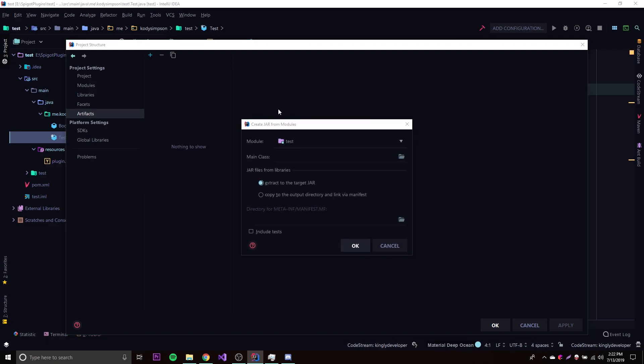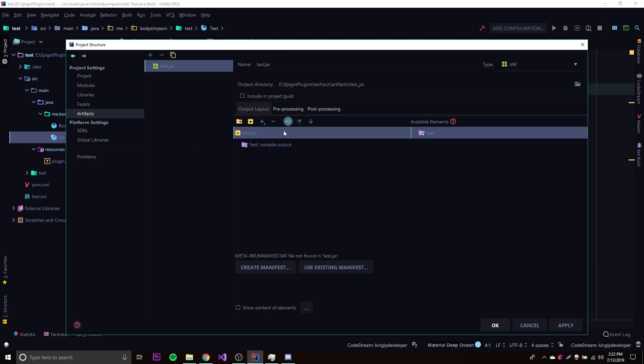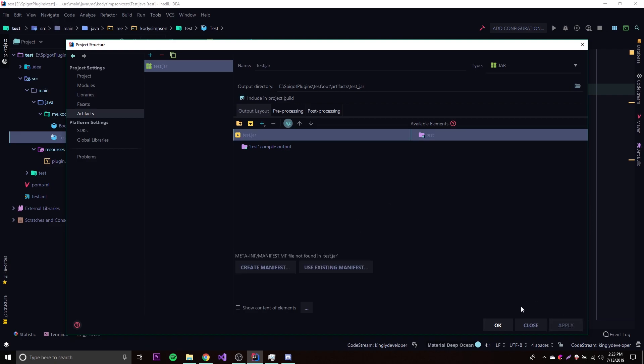So anyway we're going to do this now, and basically what you want to have here for module is just the folder where you have all of your code and all that stuff. And then the main class, we don't really have a main class like we usually would with the normal java application, so just leave that blank. That's it for that, so just click okay, and then go ahead and click include in project build. That's just going to build everything automatically for you. And then just click apply.